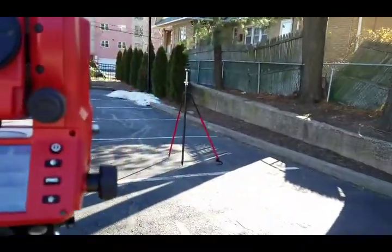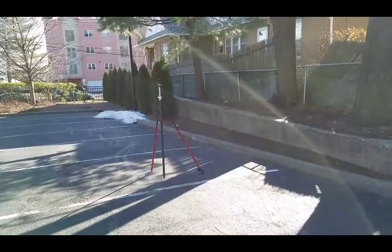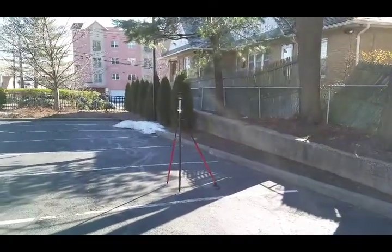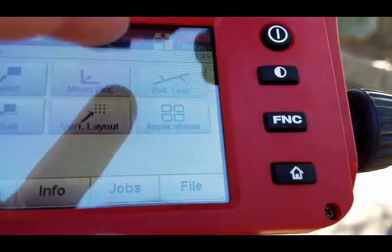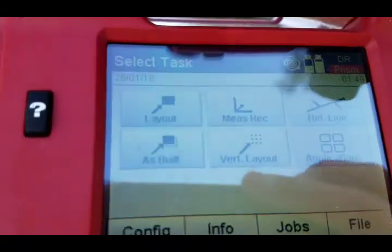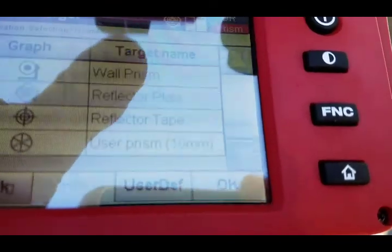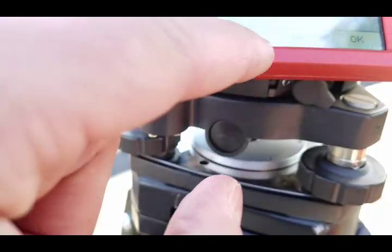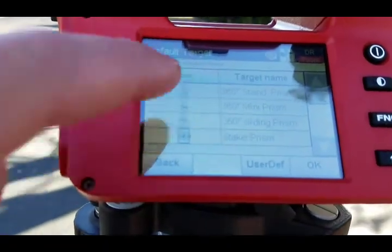I have set out there a prism, and the reason I'm using a prism is to show that you can see this function at the top right corner. If I select prism, I'll be able to at least measure to it. I'll go ahead and select the prism I'm using, which is a 360-degree standard prism.